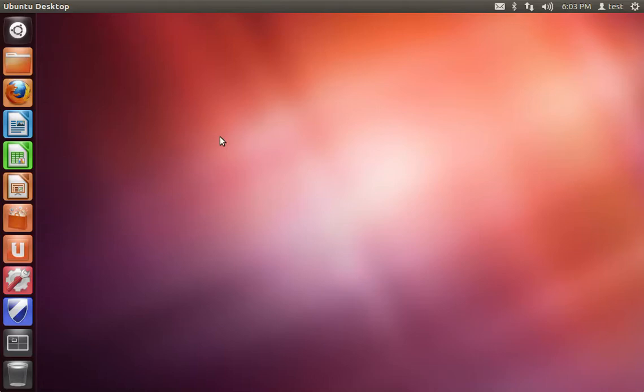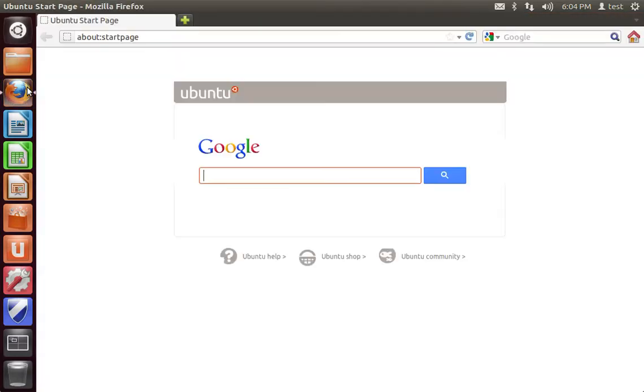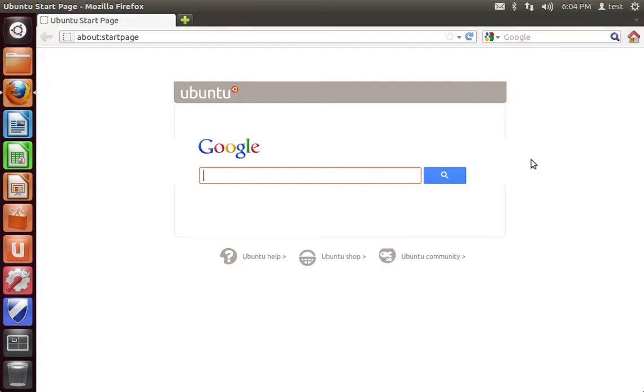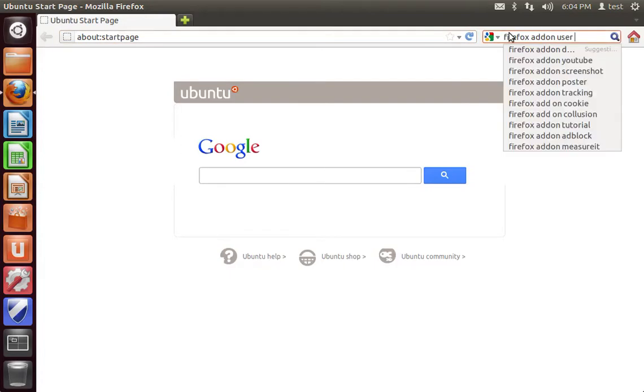I'm going to walk you through the process of spoofing your user agent string using Firefox browser. What we're going to be using to spoof this agent string is an add-on for Firefox, and this add-on is called User Agent Switcher, which you can just search for on Google.